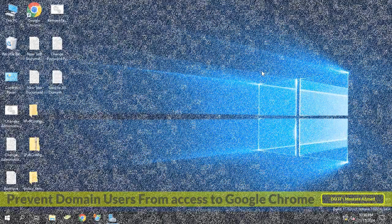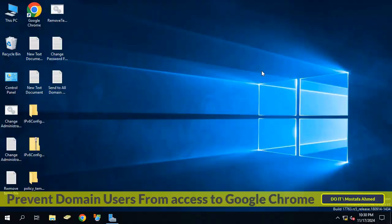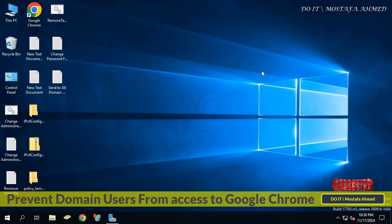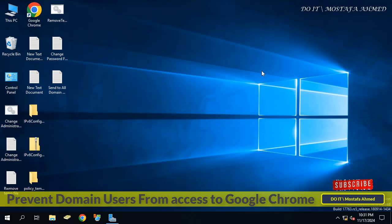Hello everyone and welcome to my channel. In this video, I explain how to prevent domain users from accessing or opening Google Chrome browser. You can create a policy and apply it to domain users that prevents them from accessing Chrome.